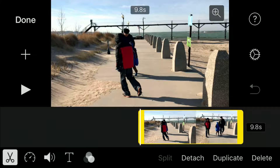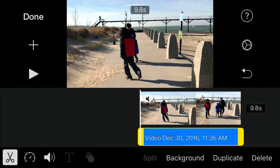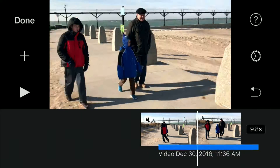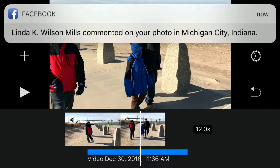What you want to do is hit detach, and basically what that does is it drops your audio clip down there. If you tap the audio clip with your finger you can move it to wherever you want.